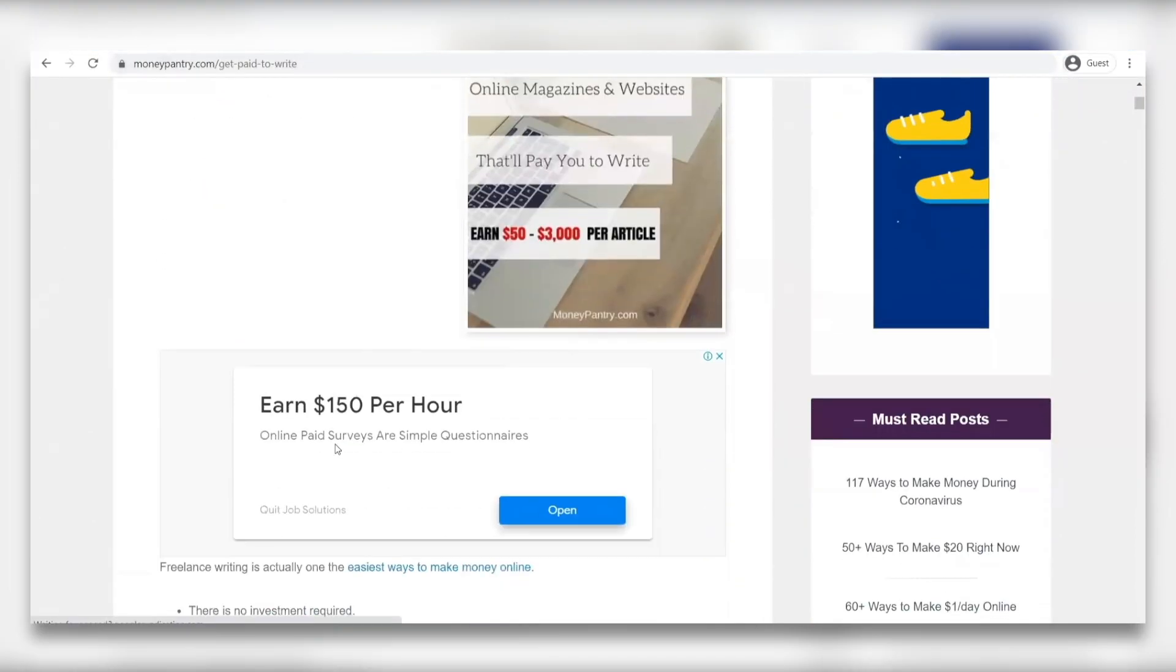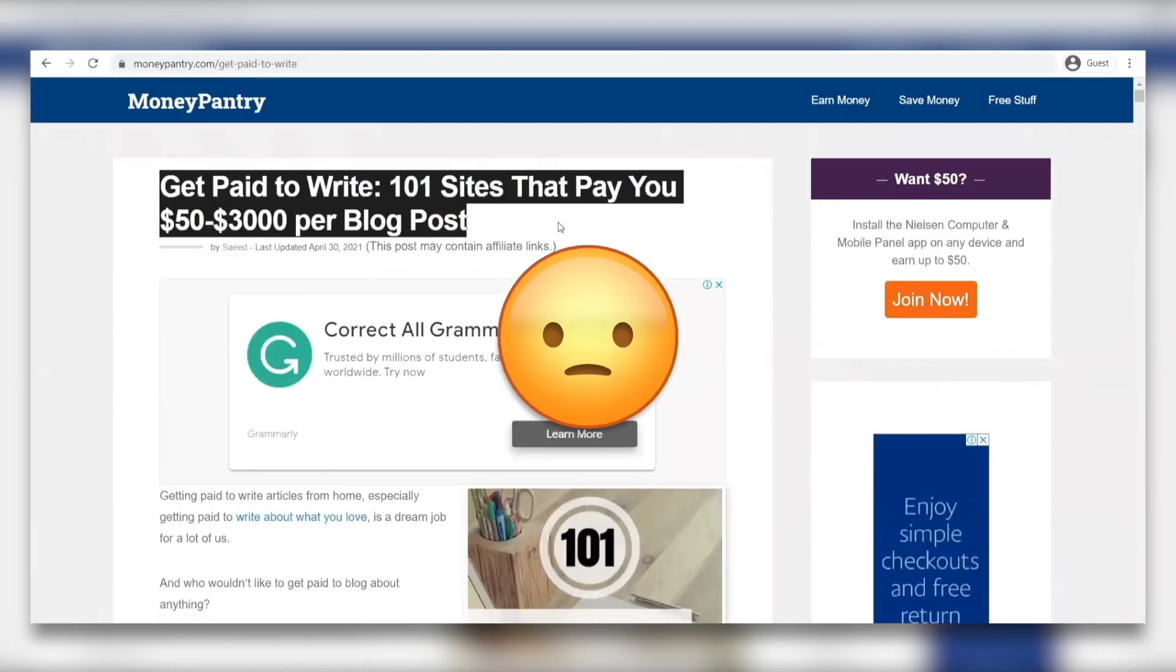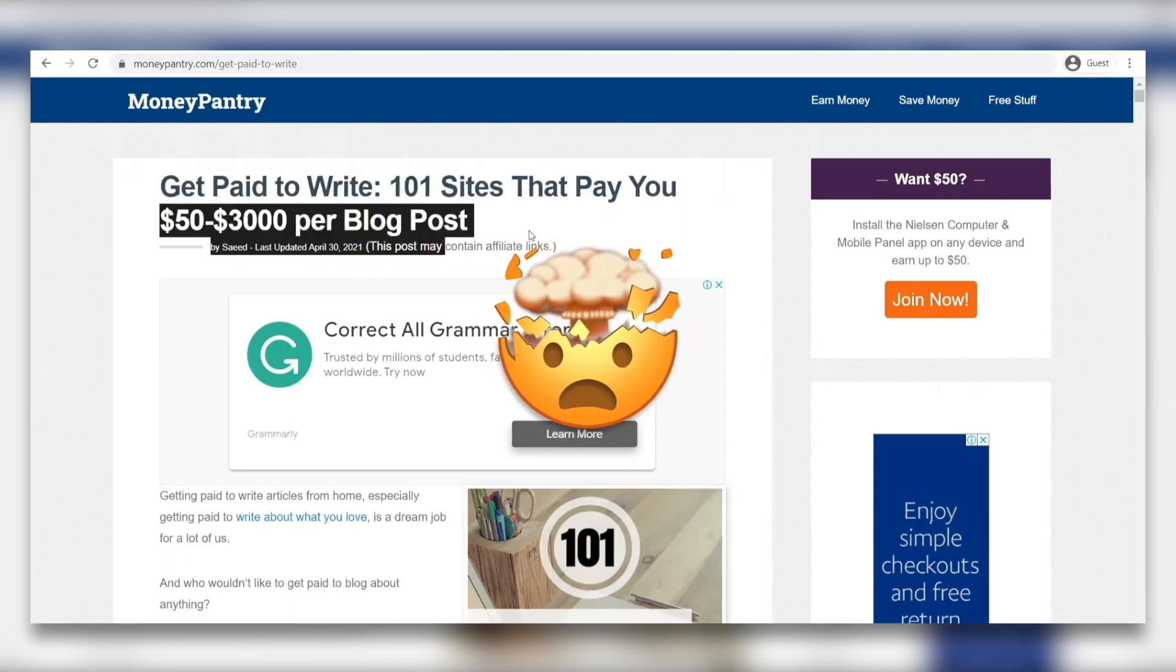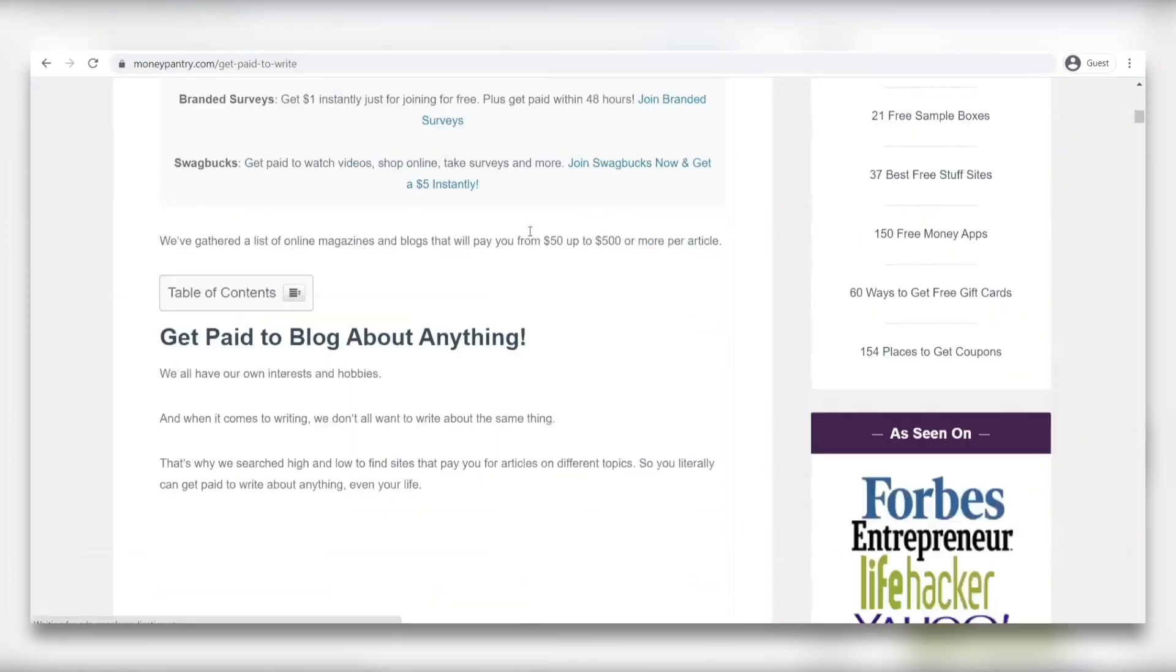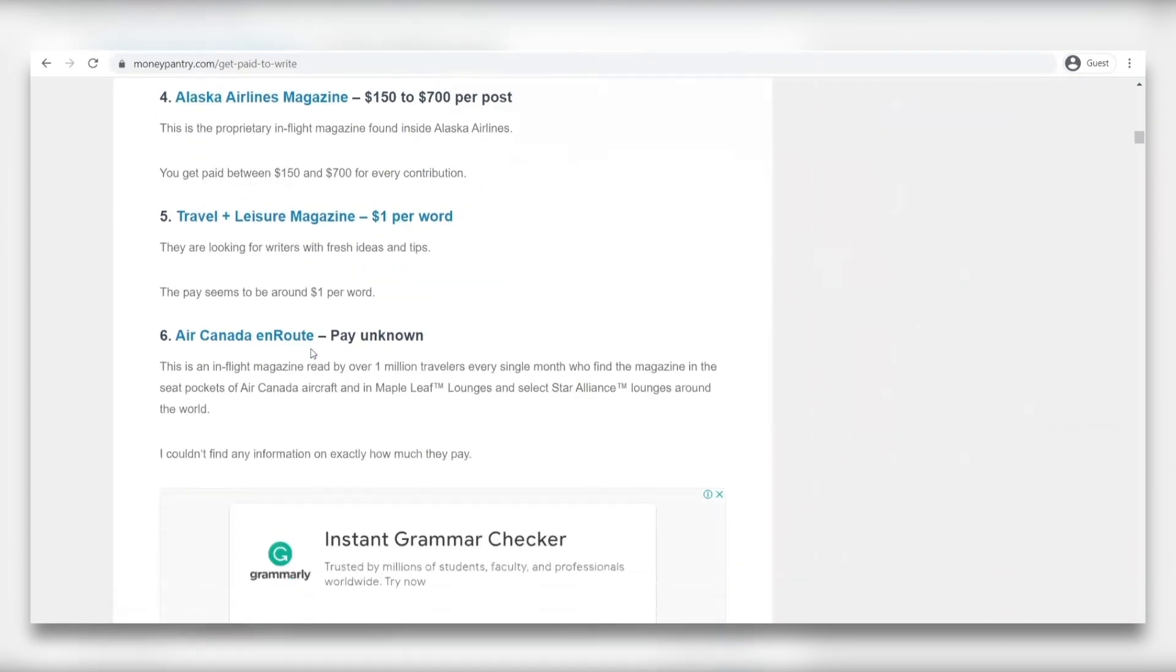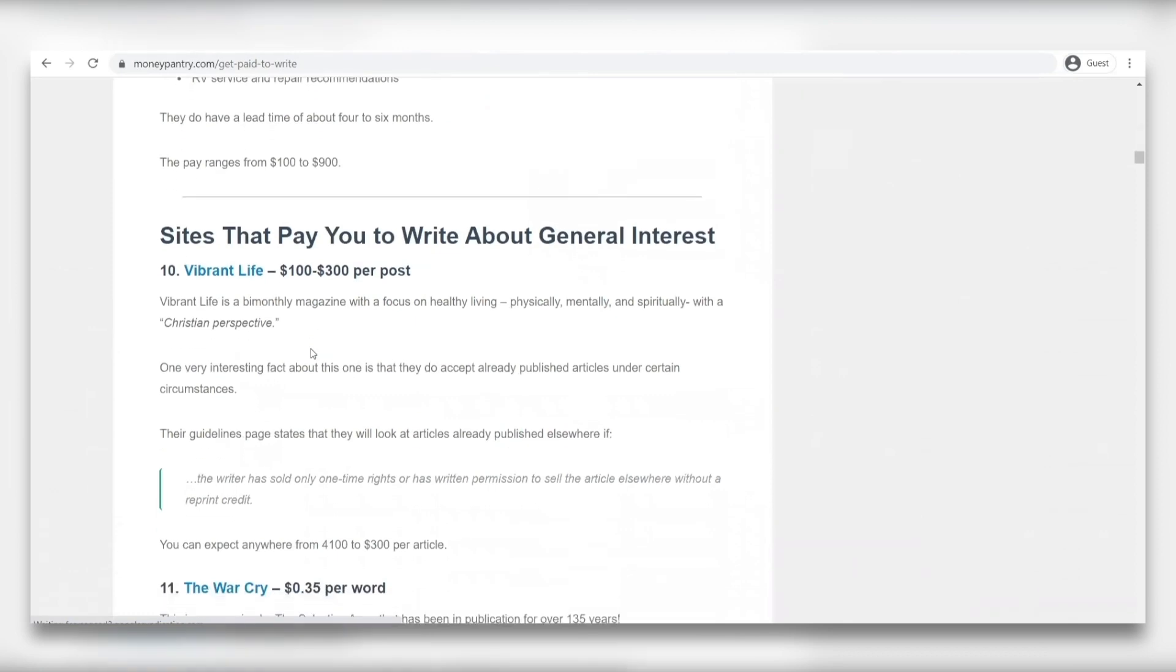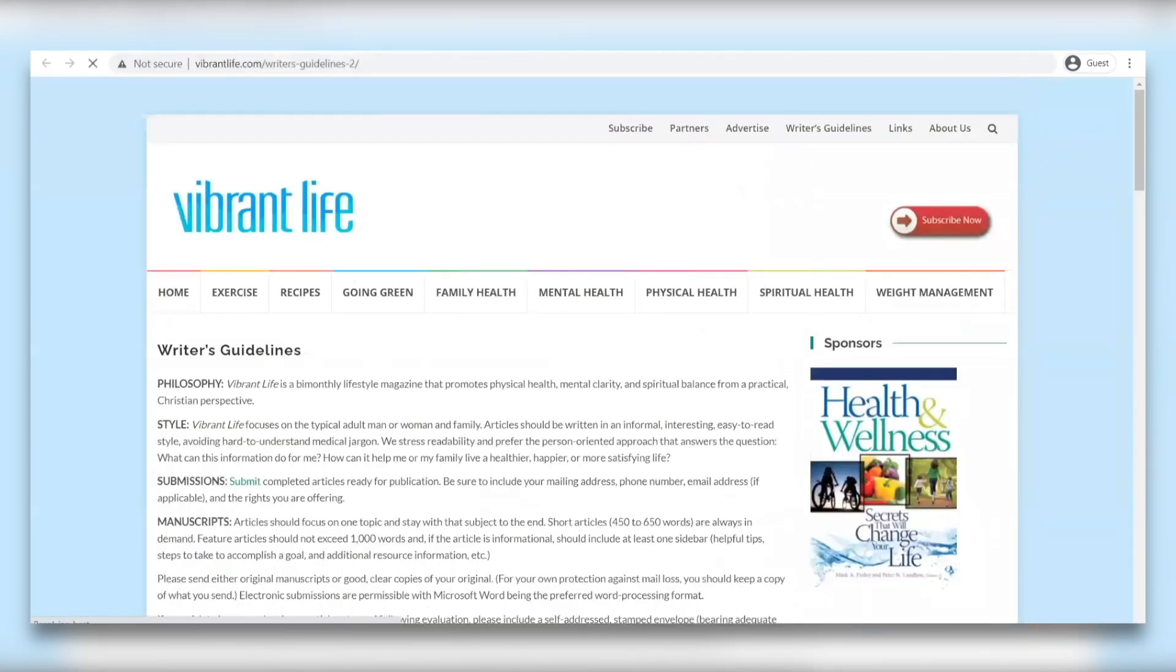Right away, you'll see that you can get paid to write by using the website listed on this website that will pay you $50 to $3,000 per blog post. Isn't that insane? Now if we scroll down, there are so many writing jobs that you can apply for. You can see so many different things that you can write about. In this video, we want you to click on vibrant life which you can find under general interest post right here.